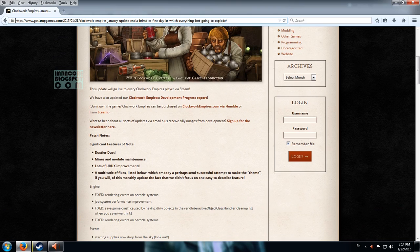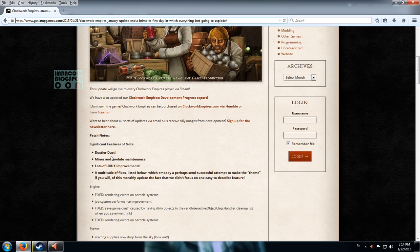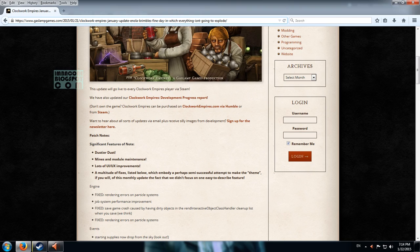Note will be dustier dust. So I think this has to do with particles. Mines and module maintenance. I'm not so familiar with that but with the modules thingamagic. So maybe we can do something about the spice racks and the kilns and the other doodads that we can build in our structures in the game.